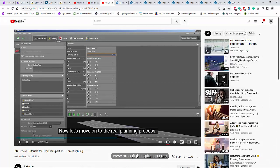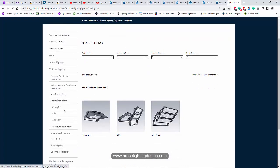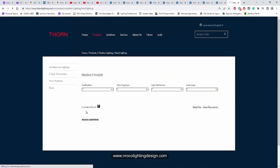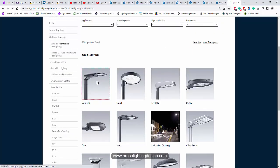Say for example this is Zera, and most of the road lighting luminaire is IP65. You can see here it's IP... where is it? Yes it's IP66.